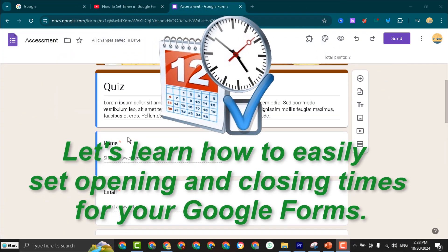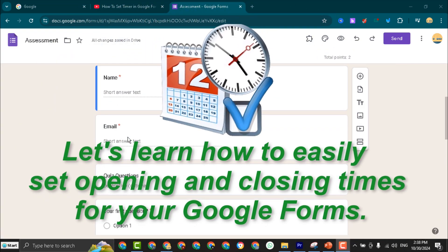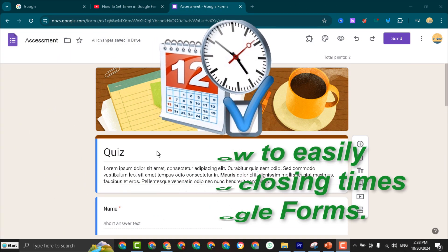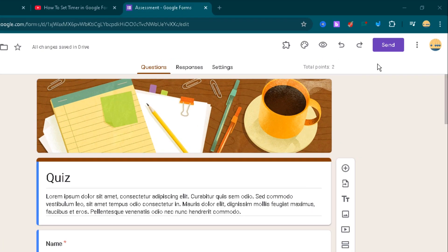Hello everyone, let's learn how to easily set opening and closing times for your Google Forms.